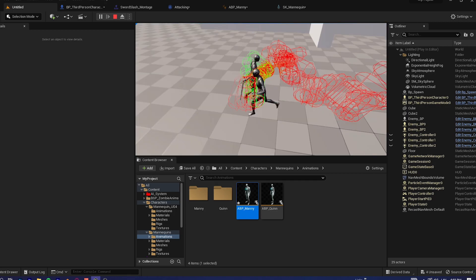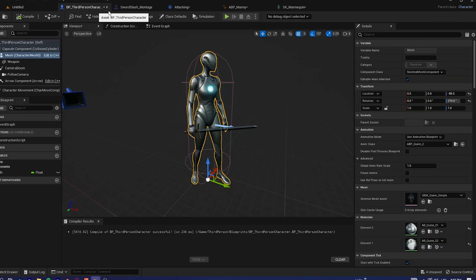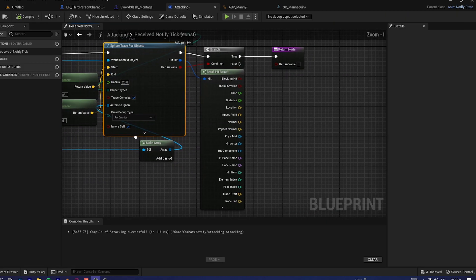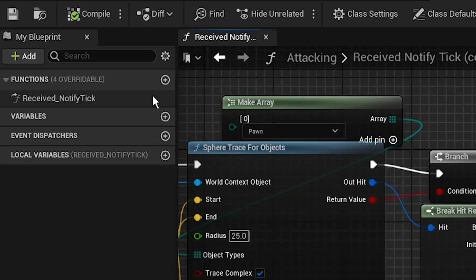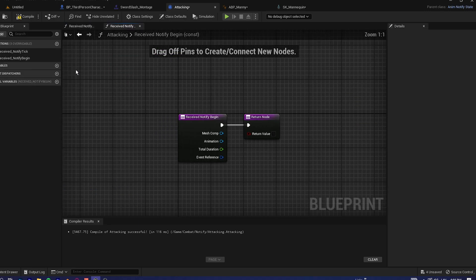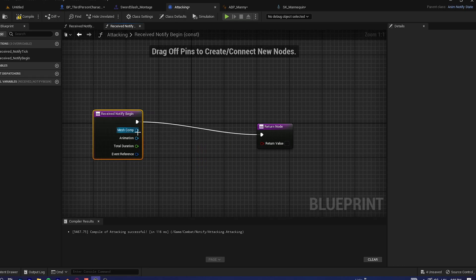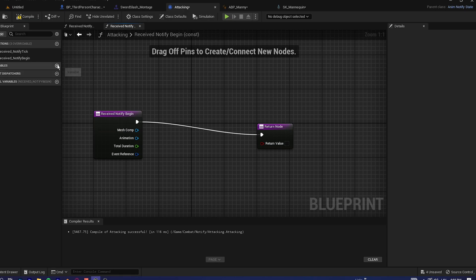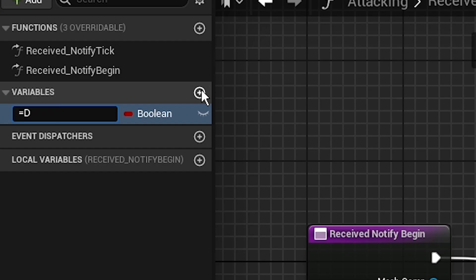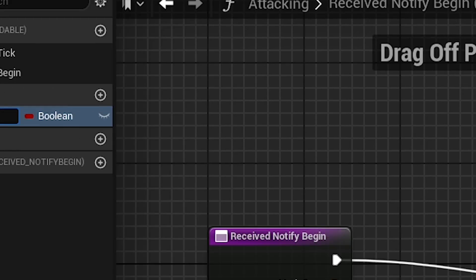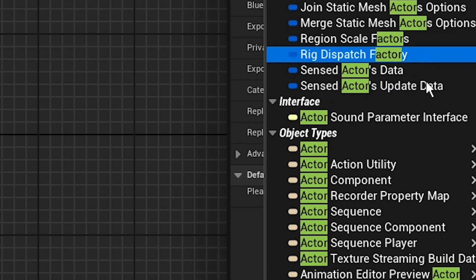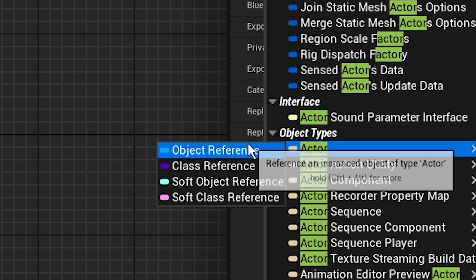Right now you can't deal damage yet — we're gonna fix that. Going back to our attacking notify blueprint, create a new function override: 'Receive Notify Begin'. In here, we're gonna create a variable called 'Damage Actor' — it will be an Actor object reference and the pin is an array.